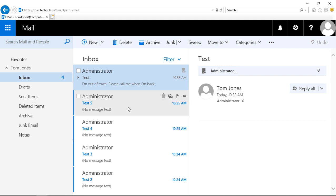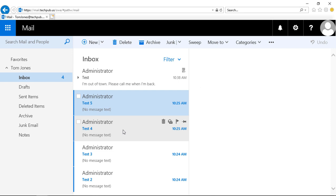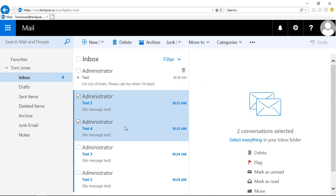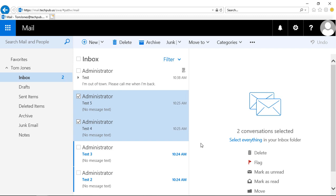Let's say we want to mark a lot of them as read. I can hold down my Shift key and select more than one. Then I can choose mark as read, and now you can see the number has dropped to two.